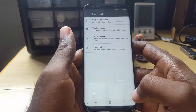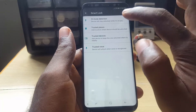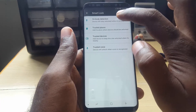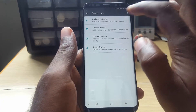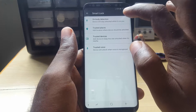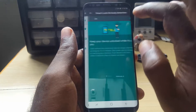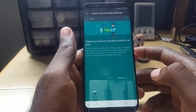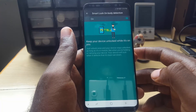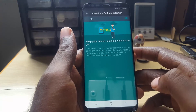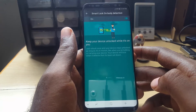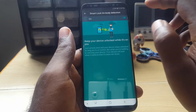Once you enter your password, look for something called On Body Detection. It says 'device will stay unlocked while it's on your body.' In this case, it was on and you didn't know how it got enabled. It keeps your device unlocked while it's on — just unlock once and your device stays unlocked as long as it's in motion, like when you're holding or carrying it. Your device will lock when it detects it's been set down.